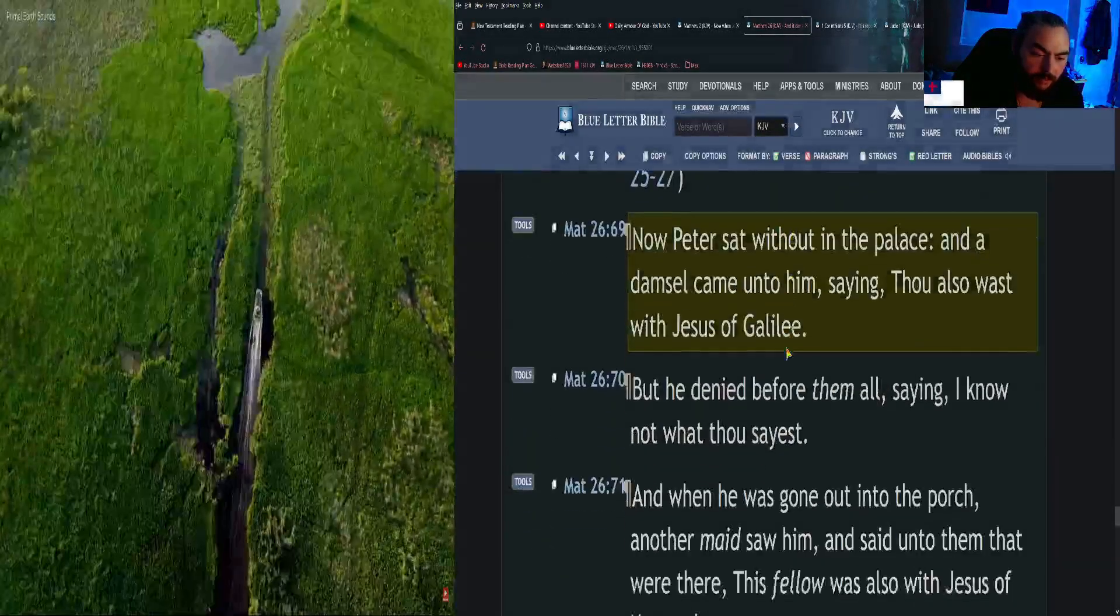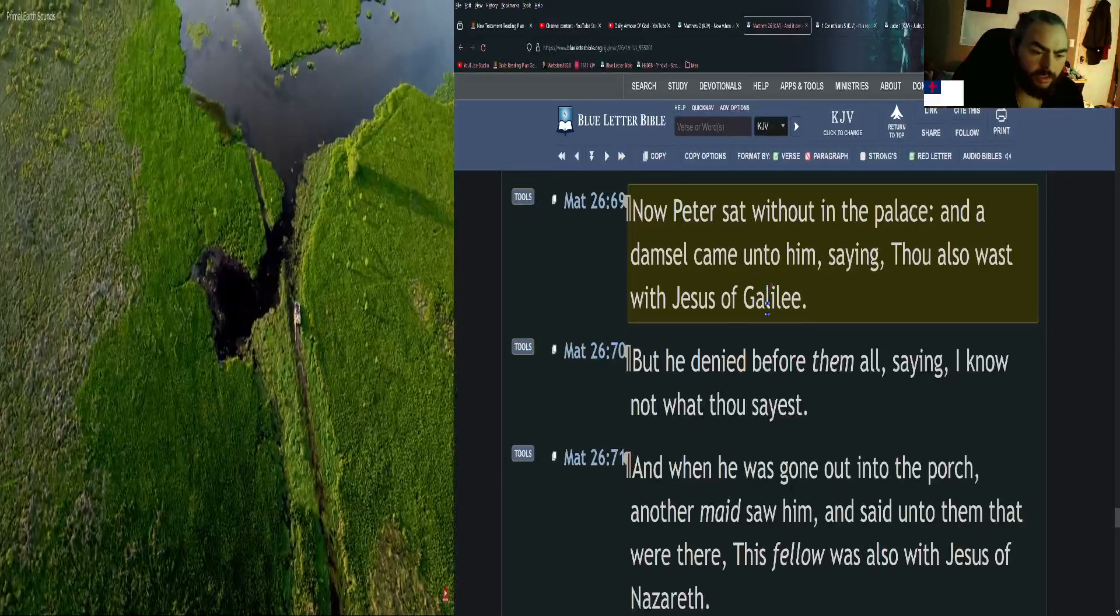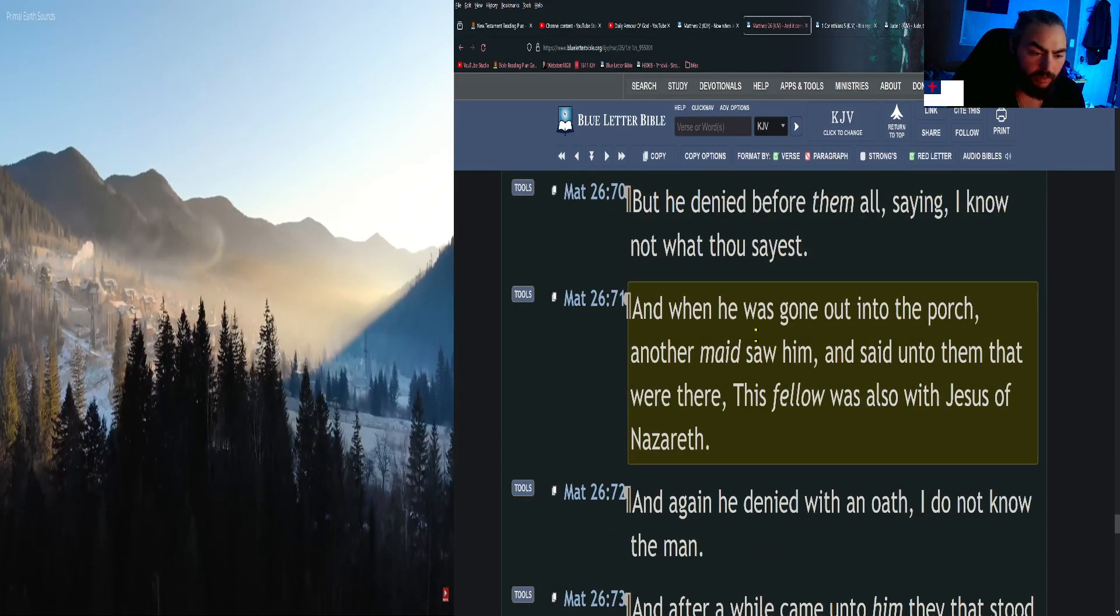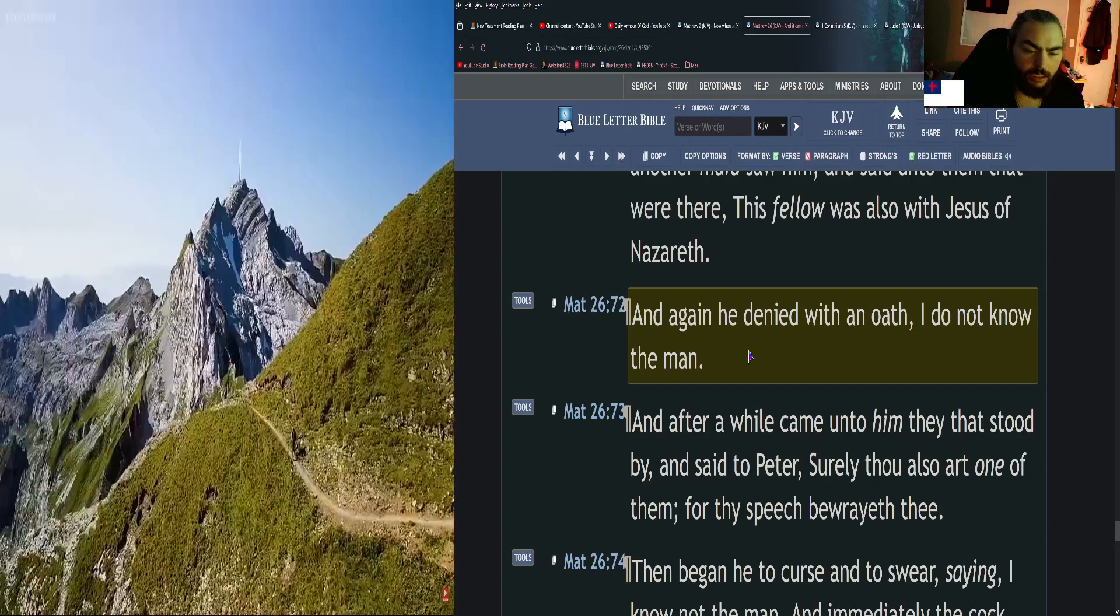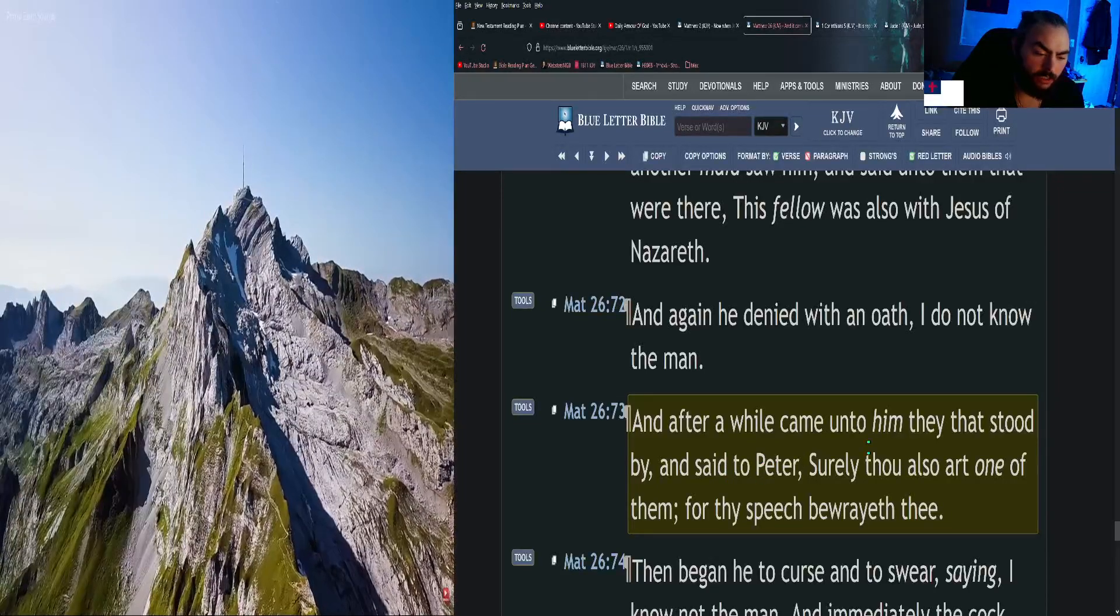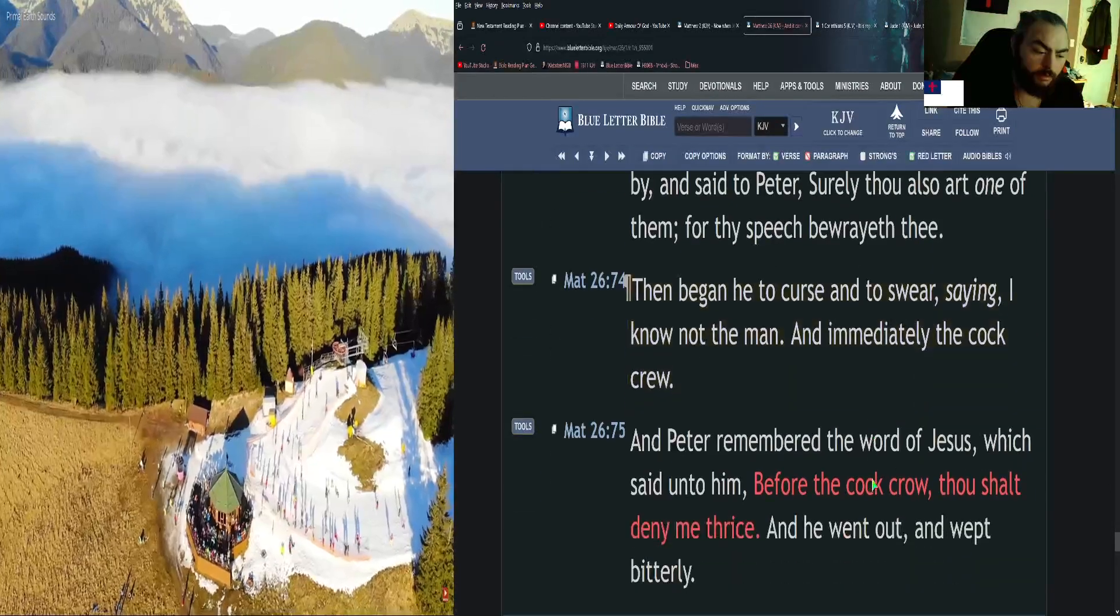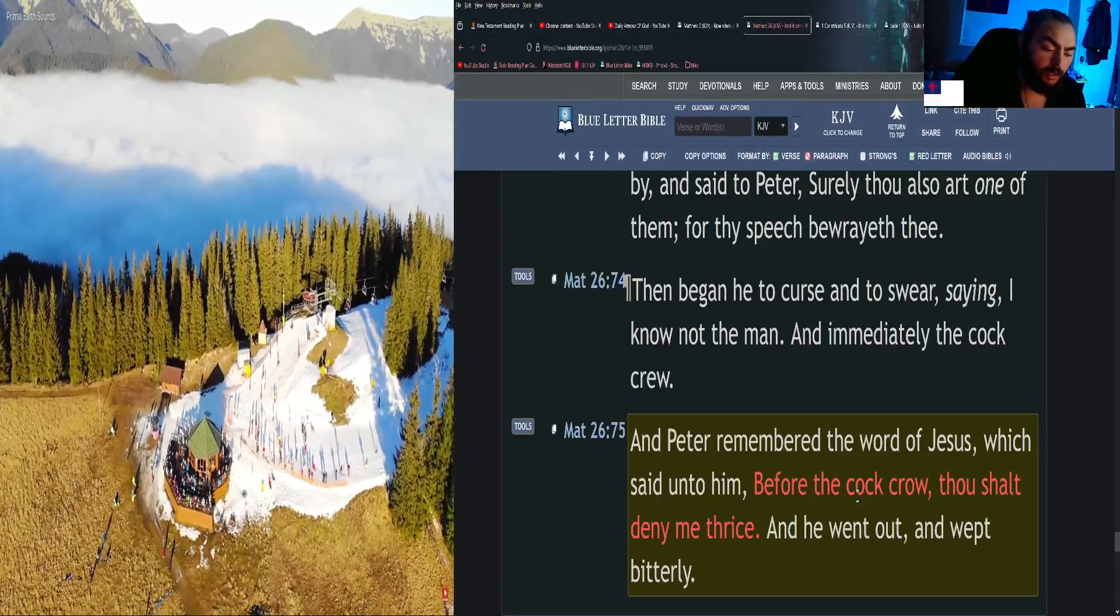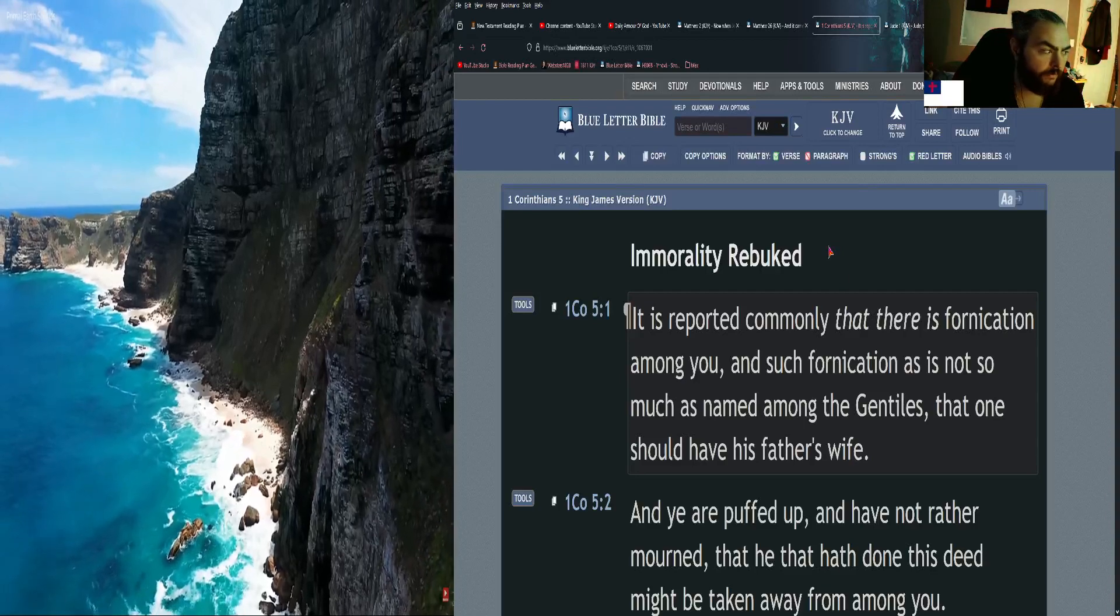Now Peter sat without in the palace, and a damsel came unto him, saying, Thou also wast with Jesus of Galilee. But he denied before them all, saying, I know not what thou sayest. And when he was gone out into the porch, another maid saw him and said unto them that were there, This fellow was also with Jesus of Nazareth. And again he denied with an oath, I do not know the man. And after a while came unto him they that stood by and said to Peter, Surely thou also art one of them, for thy speech betrayeth thee. Then began he to curse and to swear, saying, I know not the man. And immediately the cock crew. And Peter remembered the word of Jesus, which said unto him, Before the cock crow, thou shalt deny me thrice. And he went out and wept bitterly.